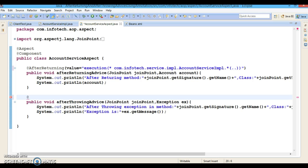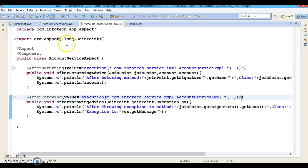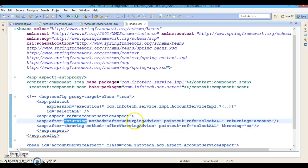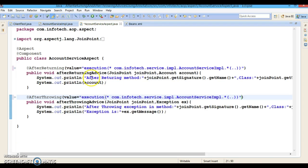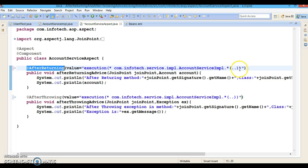Similarly, we can define the other method as the after throwing advice using the @AfterThrowing annotation, which takes the pointcut expression. Looking at the XML configuration, while defining the after returning advice we gave the method name, pointcut reference, and a 'returning' attribute. So along with the pointcut expression we need to specify the attribute 'returning', setting it equal to the name of the parameter.